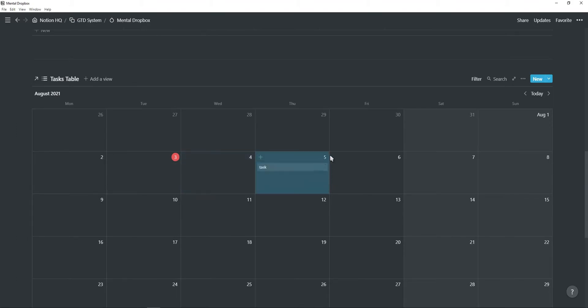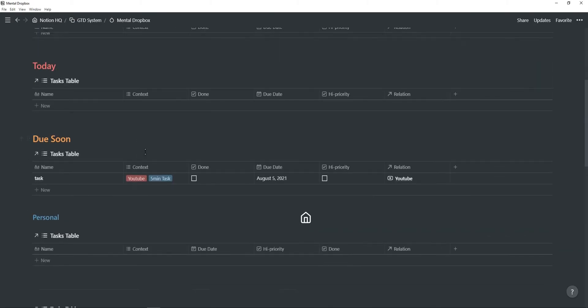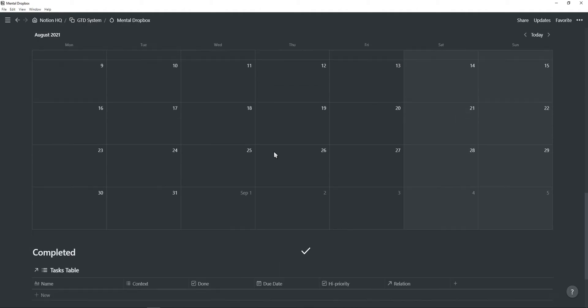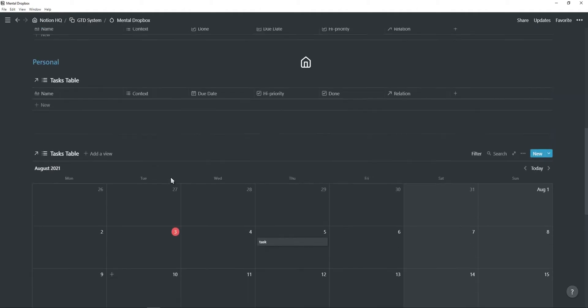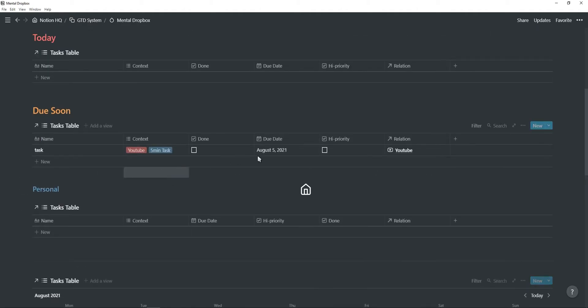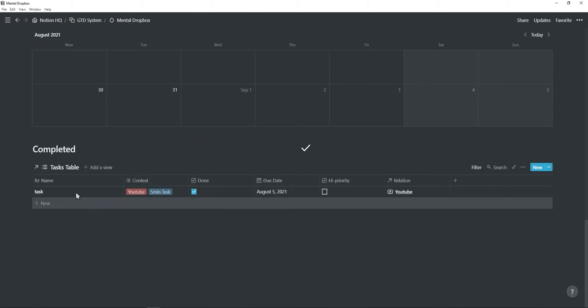And then at the bottom, you'll find a calendar view of all your tasks. So you can move them around. If I move it to the 5th of August, as you can see, it moved from today to the due soon. And at the bottom is all your completed tasks. So if I click on done, it will disappear and move into the completed task view.